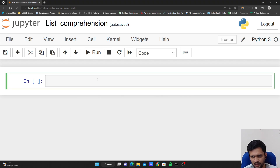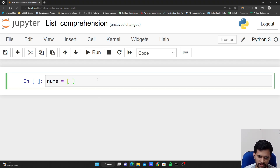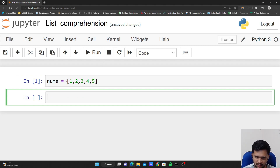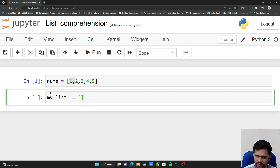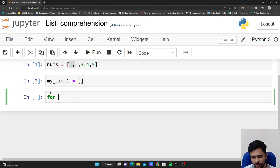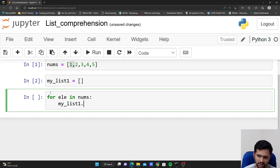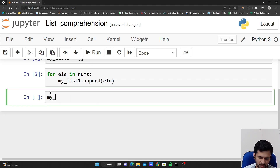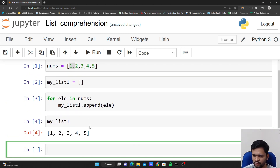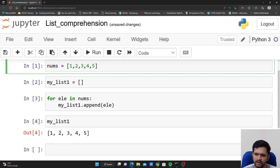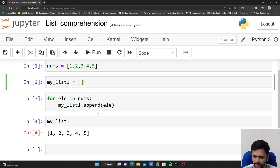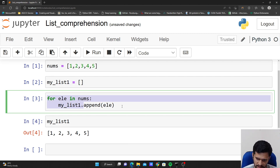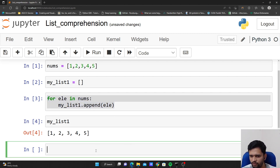Let's say I have a list of numbers called nums with elements 1 through 5. Now let's say I want to copy these elements into another list called my_list_one. I create an empty list, then run a for loop: for element in nums, my_list_one.append(element). It will give us 1, 2, 3, 4, 5 — we're just copying the elements of nums into my_list_one.